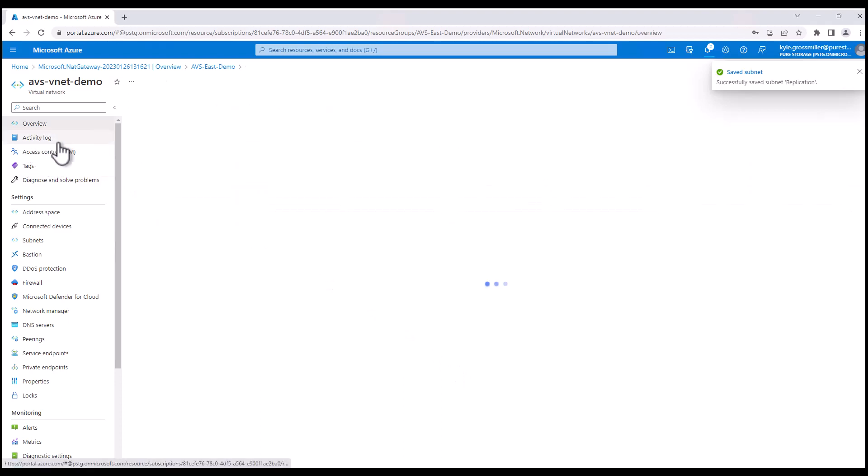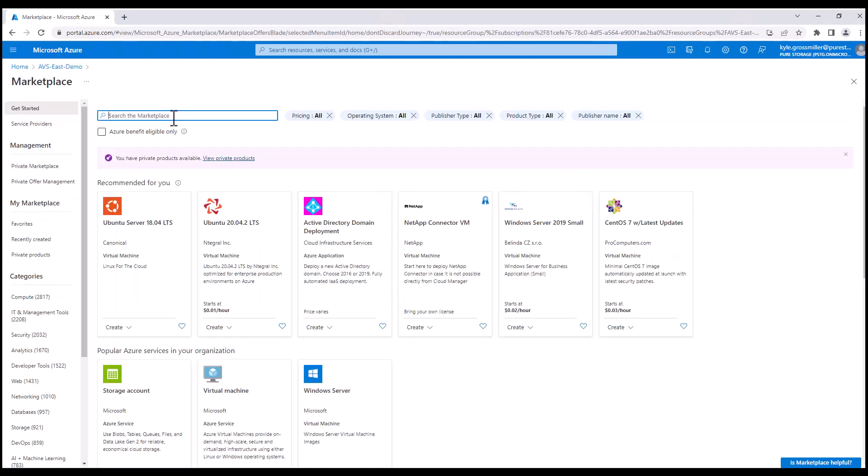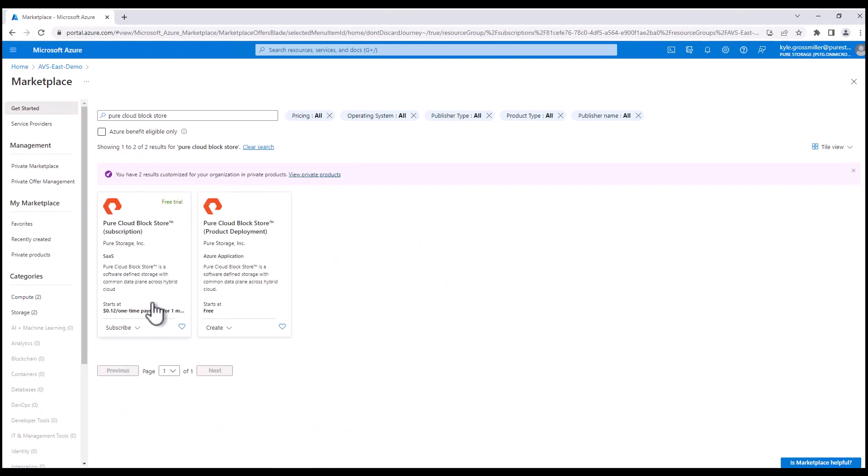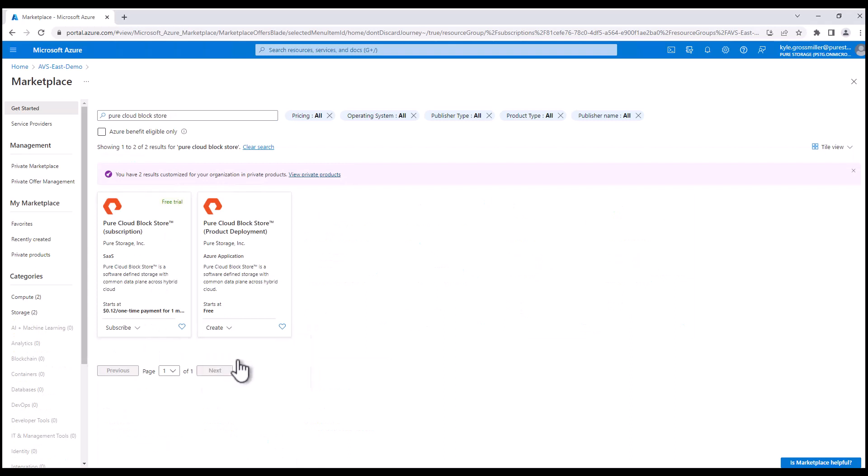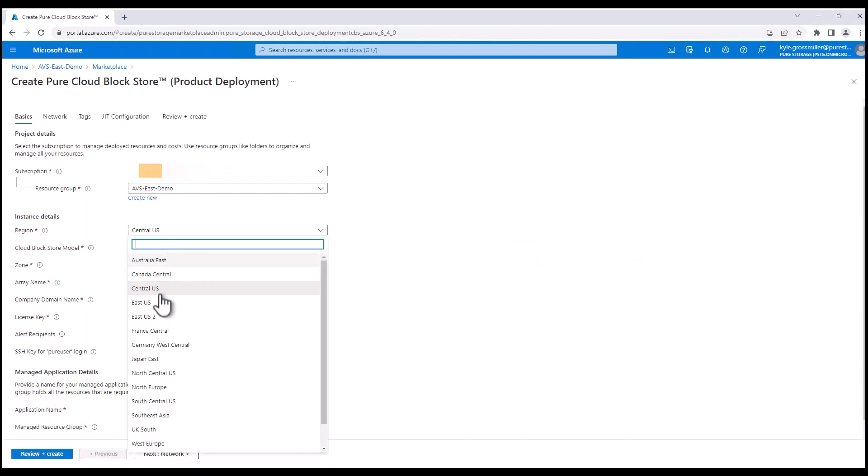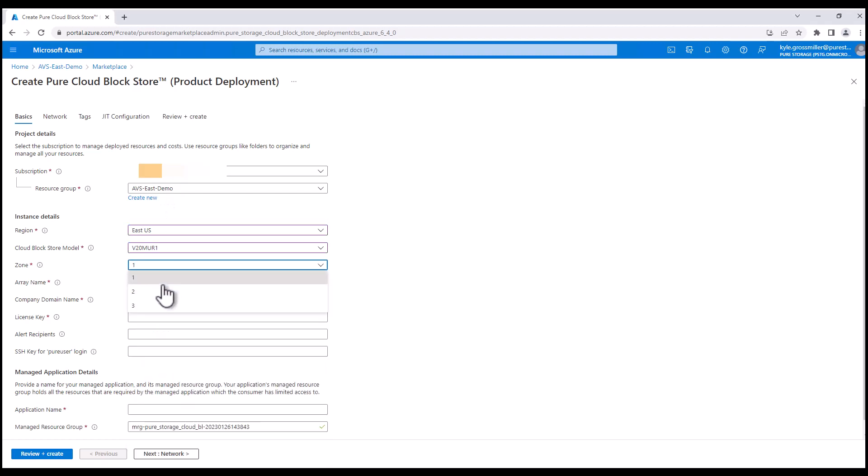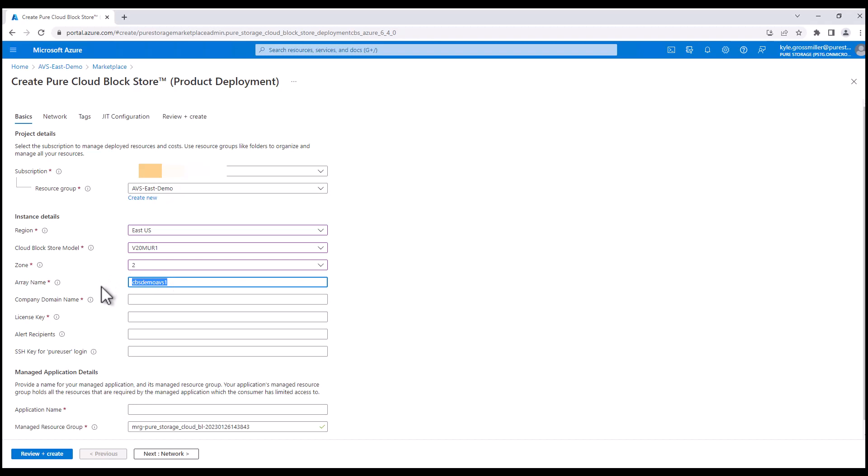So now we can hop into actually deploying Pure Cloud Block Store itself from the Azure Marketplace. We'll go to the marketplace. We'll just do a quick search for Pure Cloud Block Store. You can see there's our product deployment. Versions obviously change all the time. That was 6.4.0. We're going to East US. The V20 is our more performant model. We're going, very important, to availability zone 2 because that's the same as our AVS solution. That's going to maximize our performance.